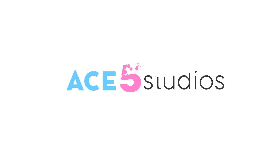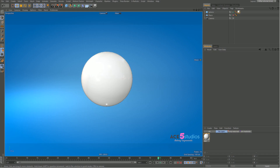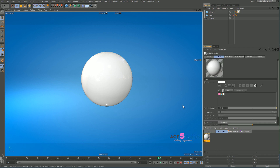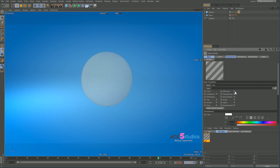Hey, this is Alexei from ACE5 Studios and this is Materials 107. I'm going to talk about the difference between alpha channels and transparency in Cinema 4D's material system. You will have noticed that there are two channels — one called alpha and one called transparency.